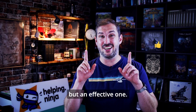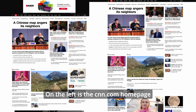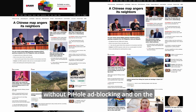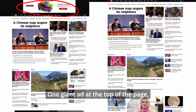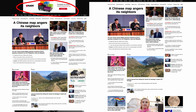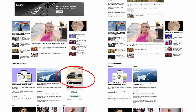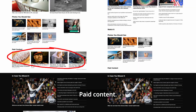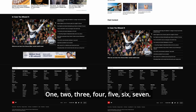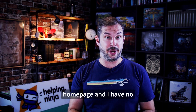It's a very simple idea but an effective one. Compare these two images: on the left is the CNN.com homepage without Pi-Hole ad blocking, and on the right side with ad blocking. Let's count real quick — one giant ad at the top of the page, another with a car, another with a bike and another car. This whole section is missing, thus ad-related. Paid content — at least they admit it — gone. And the last ad here. At least seven ads are right on the homepage.